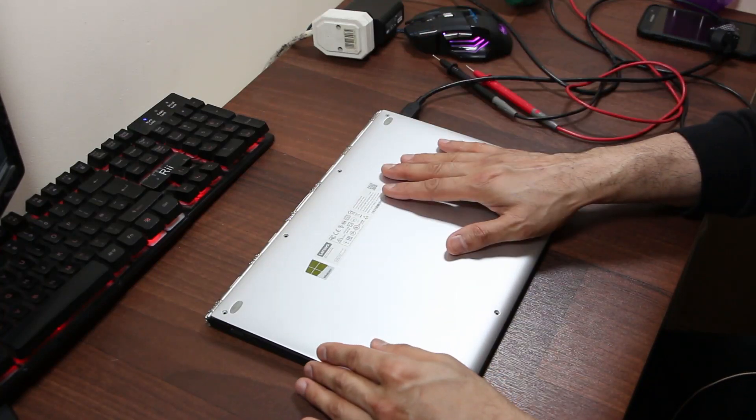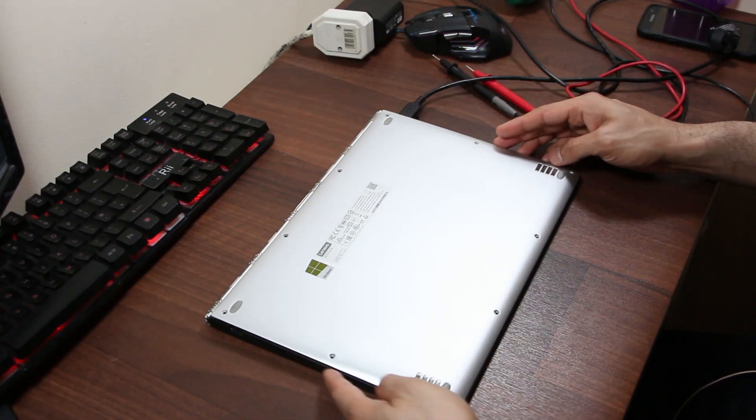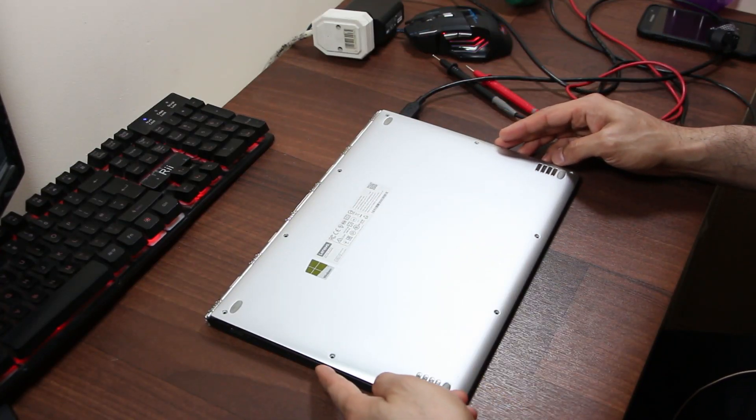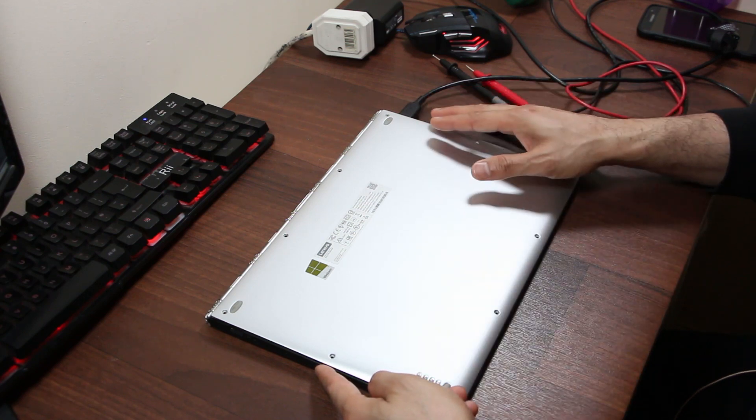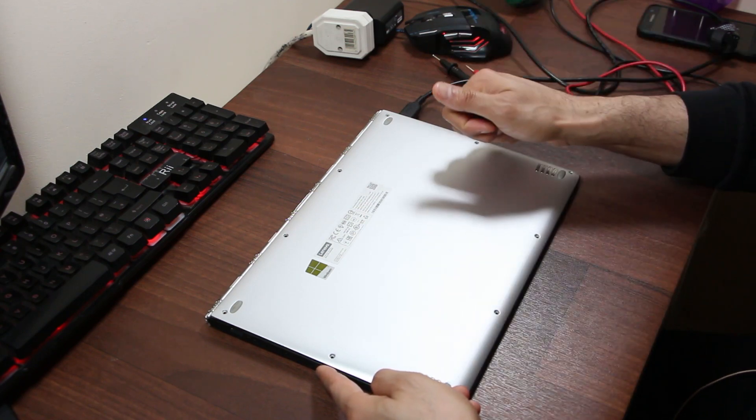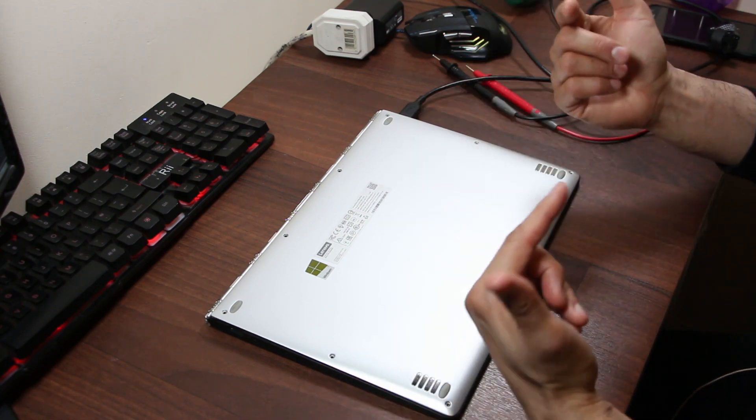Today we're going to troubleshoot this laptop which is not turning on when you press the power button. There are no signs of life, no LED lights, and no fan spinning. Let's check it out.